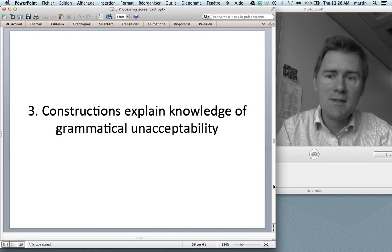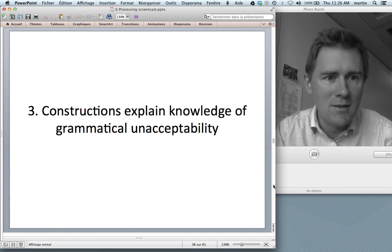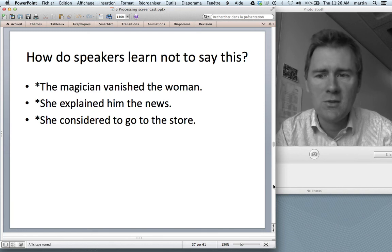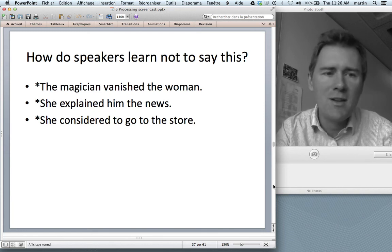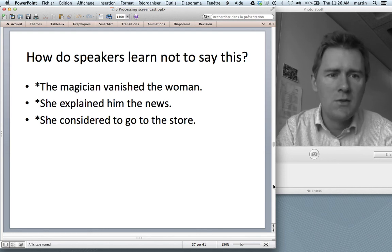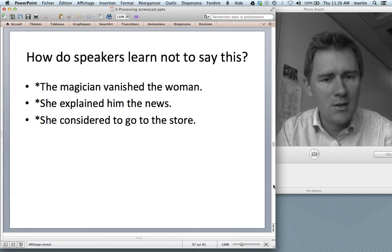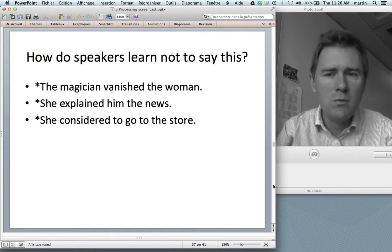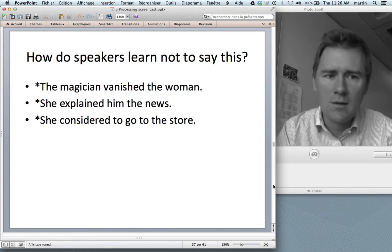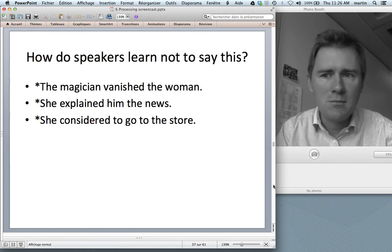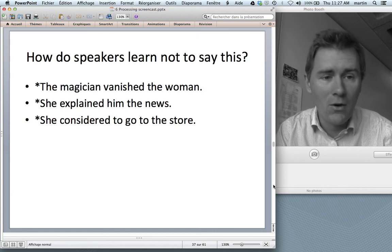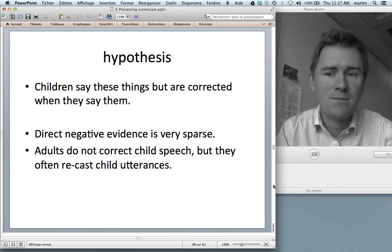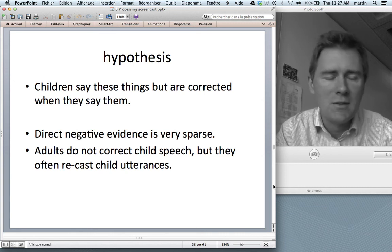The third and final piece of evidence is that constructions explain knowledge of grammatical unacceptability — a big issue. How do speakers learn not to say things like 'the magician vanished the woman,' 'she explained him the news,' or 'she considered to go to the store'? The first hypothesis would be that children say these things and their parents correct them. In real life, this doesn't happen — direct negative evidence is very sparse, and adults rarely explicitly correct child speech.